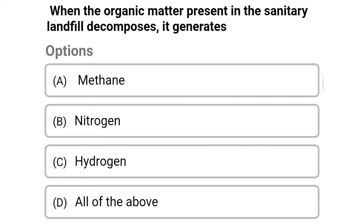Next question: when the organic matter present in the sanitary landfill decomposes, it generates — option A: methane, option B: nitrogen, option C: hydrogen, option D: all the above. The correct answer is option A, methane.